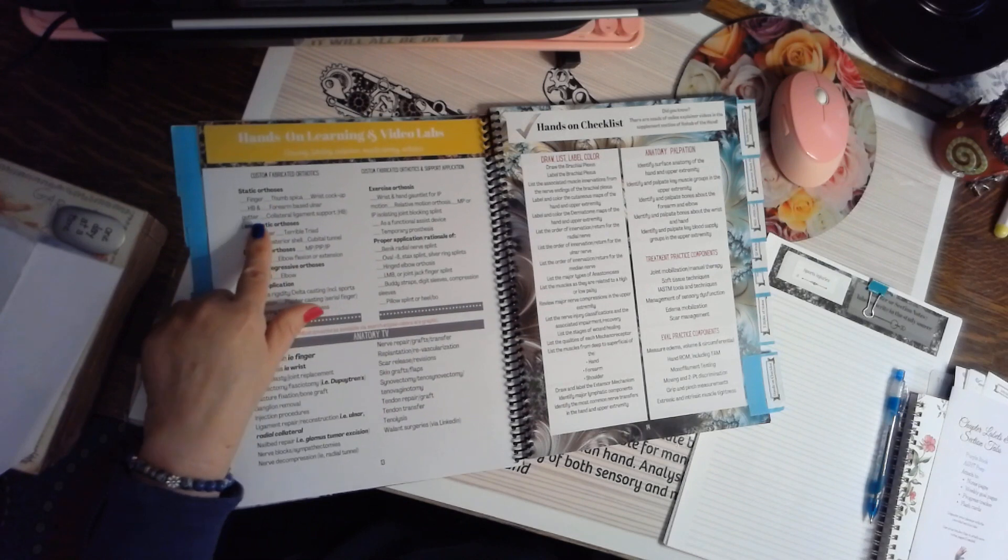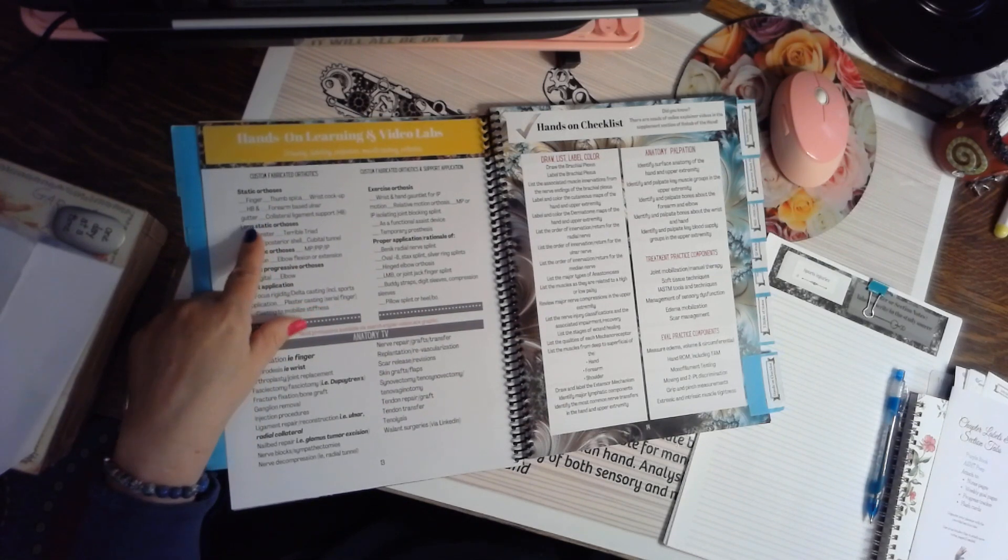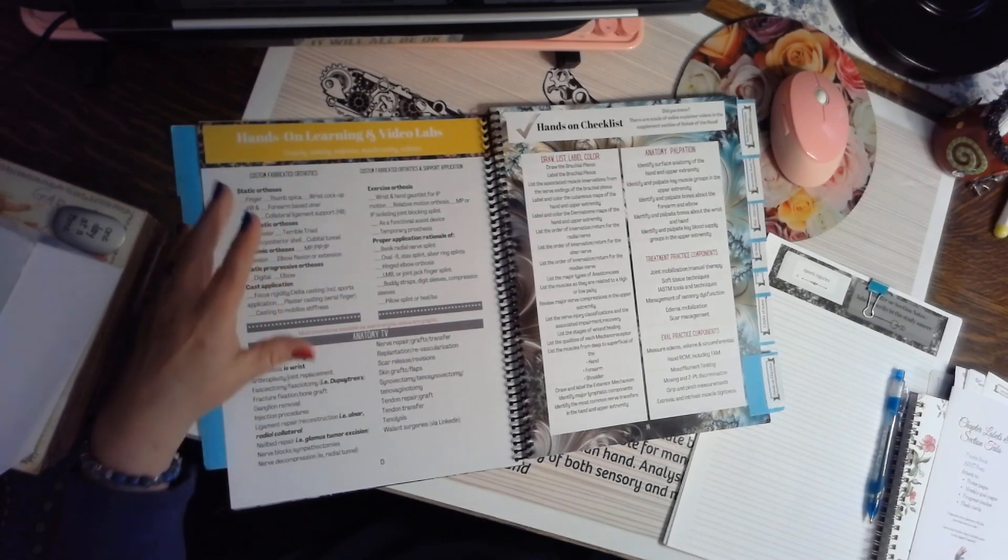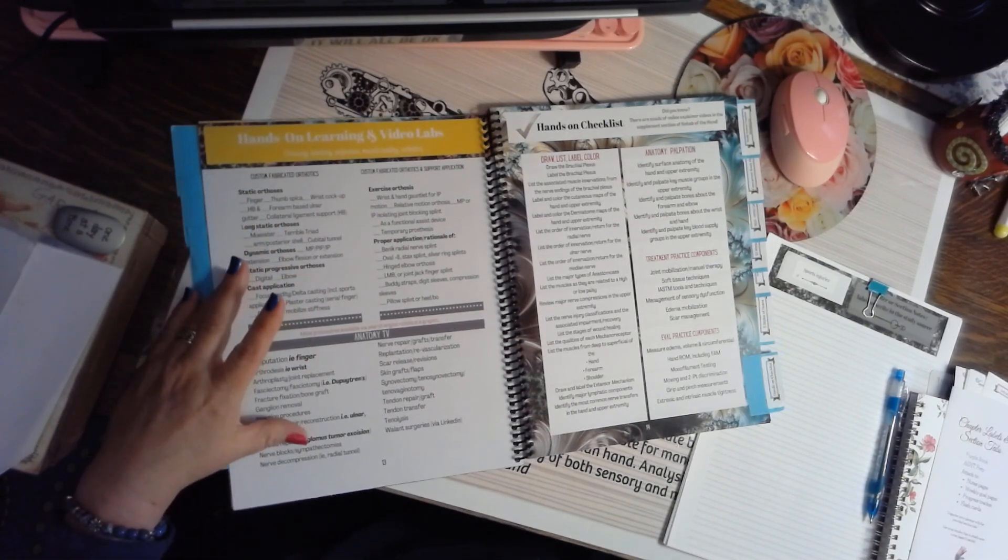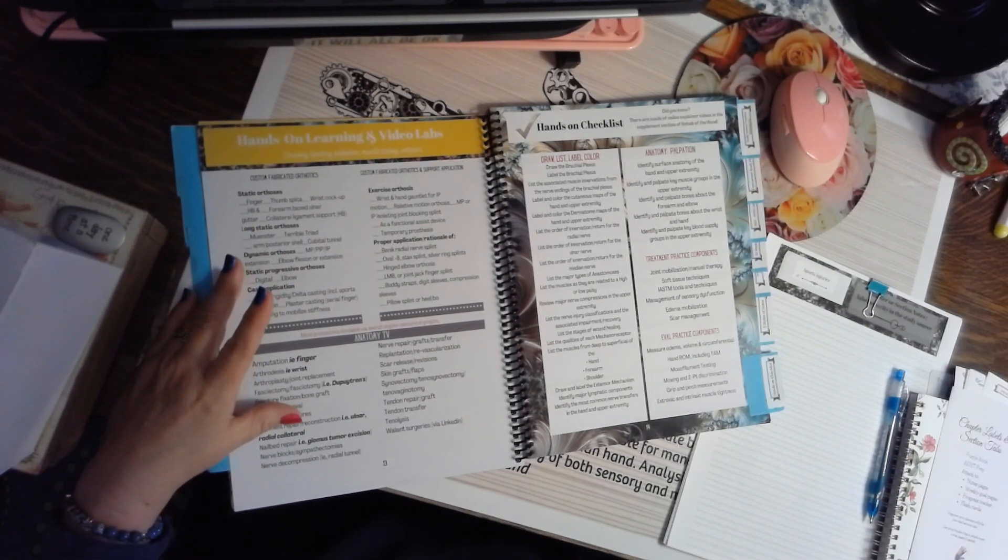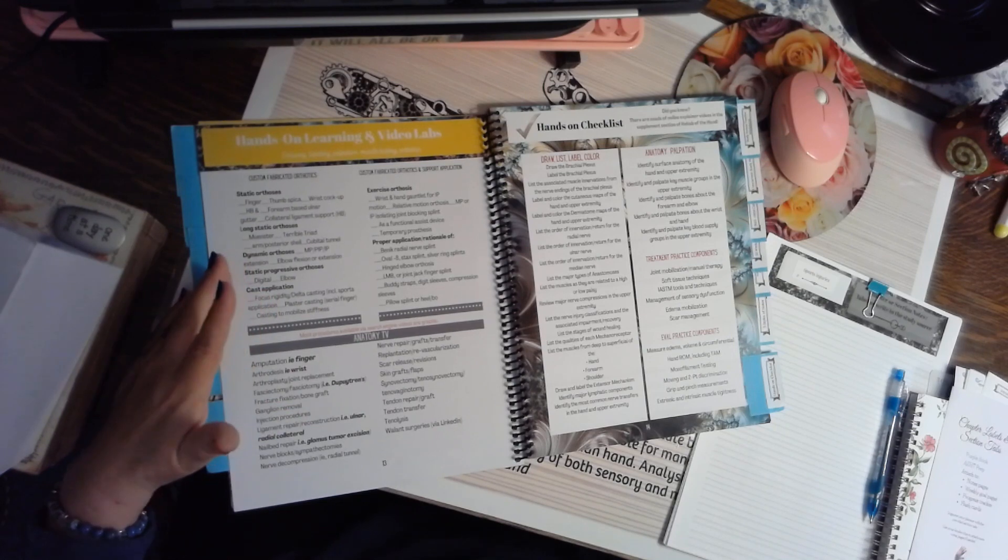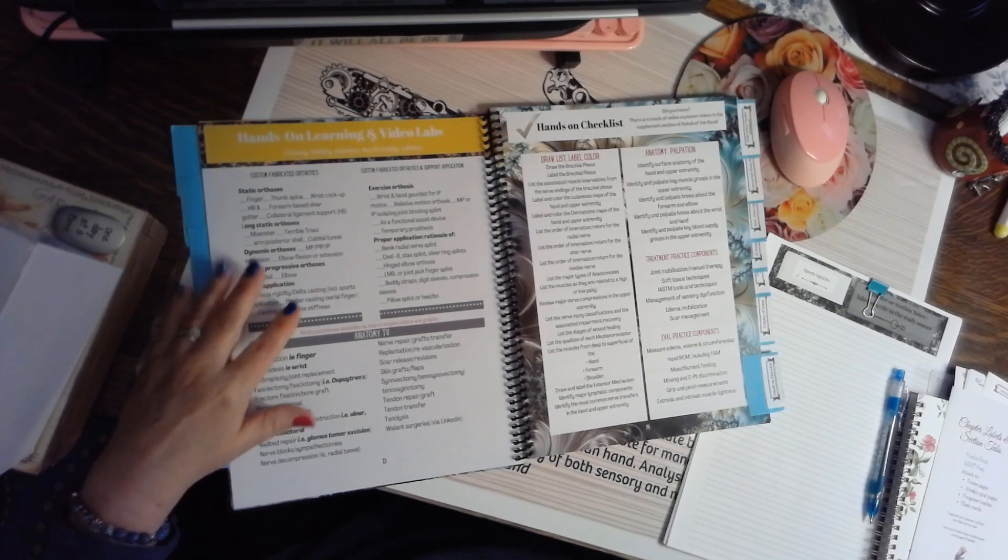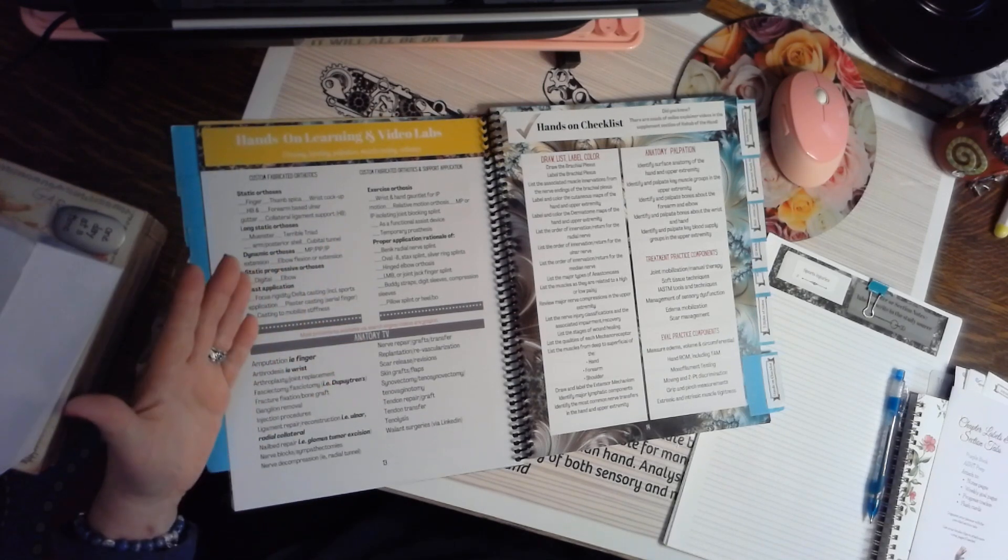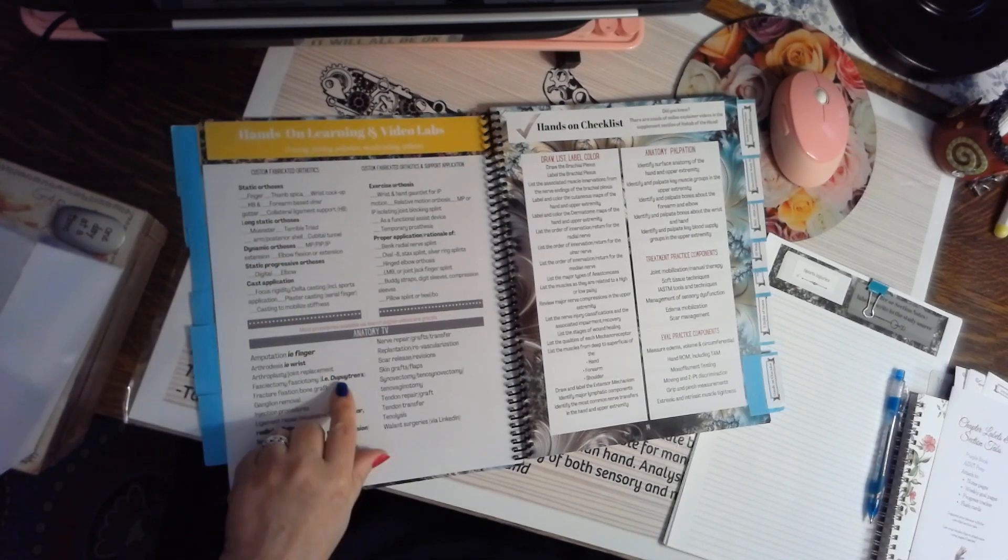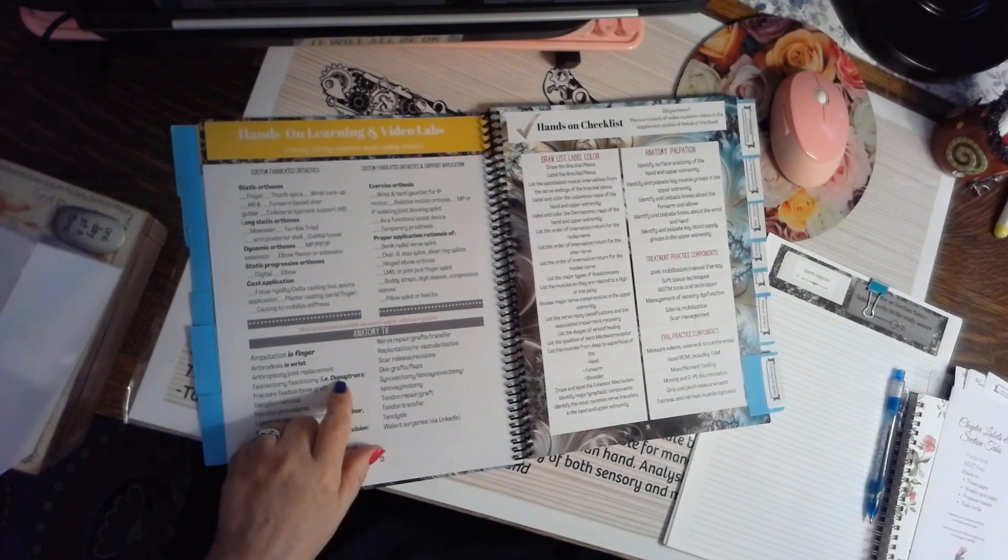This is a hands-on learning and video lab checklist. These are the things that we need to know when we're in the clinic. So you can use these, if you've already done a lot of these things, check them off or highlight them, or you can add them into your plan.